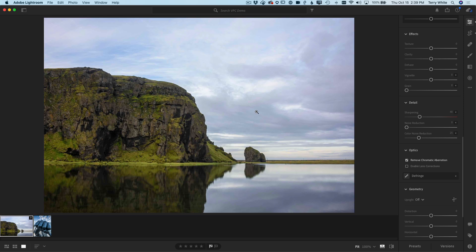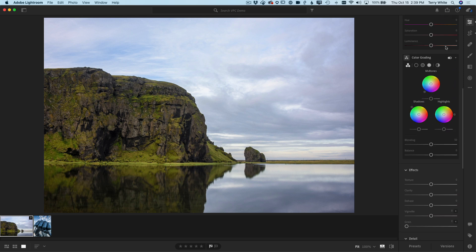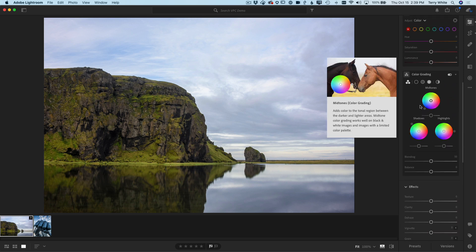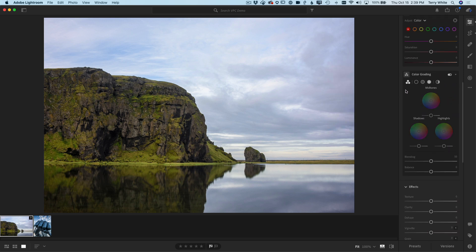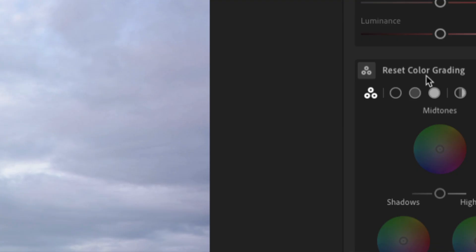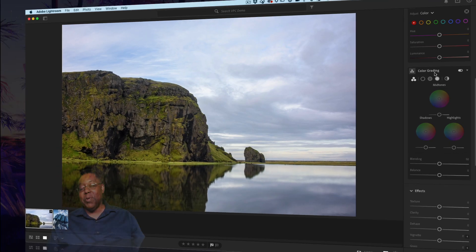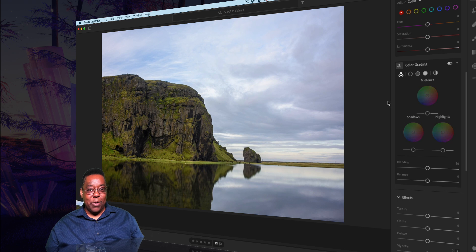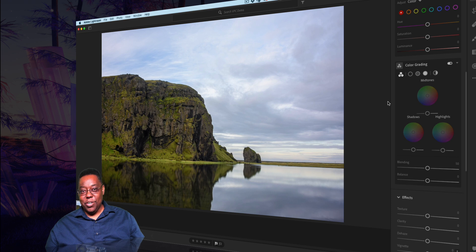All right, next up—and this is a big one for working with color, and yes, this is available on mobile as well—if we scroll back up, you might have seen these three wheels. This is brand new in Lightroom that replaces split toning. It's called Color Grading. For those of you who are unfamiliar with the term, what does that really mean? Well, believe it or not, you've been seeing color grading for years in all your movies and TV shows.